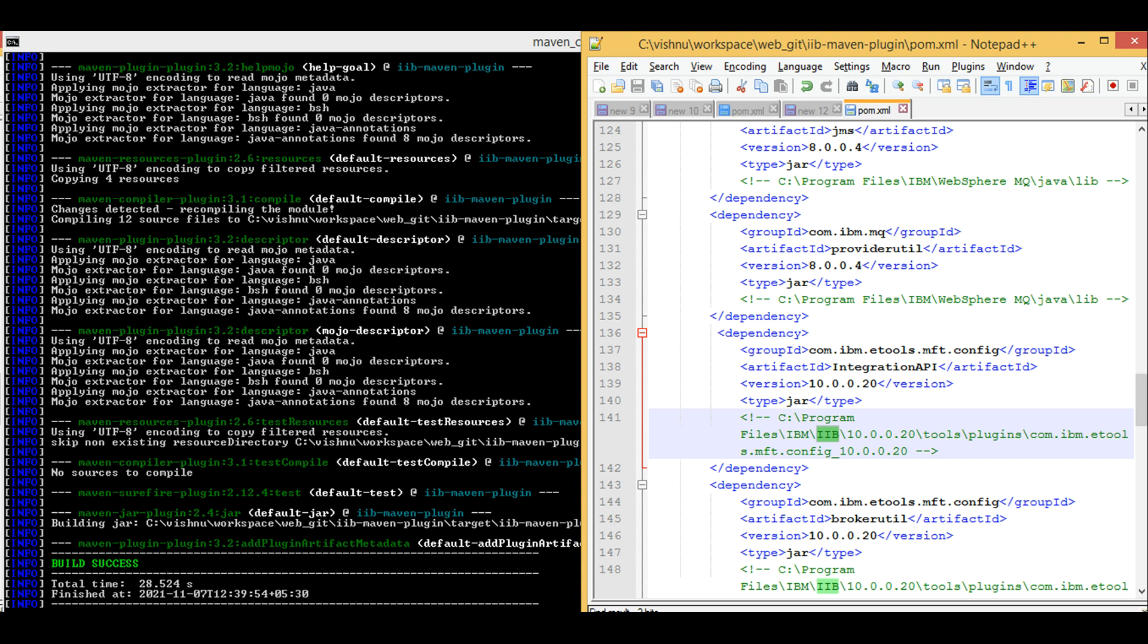After you add MQ jar files and IIP jar files to Maven local repo, your compilation will be completed successfully and you will have IBM IIP Maven plugin jar file in target folder.